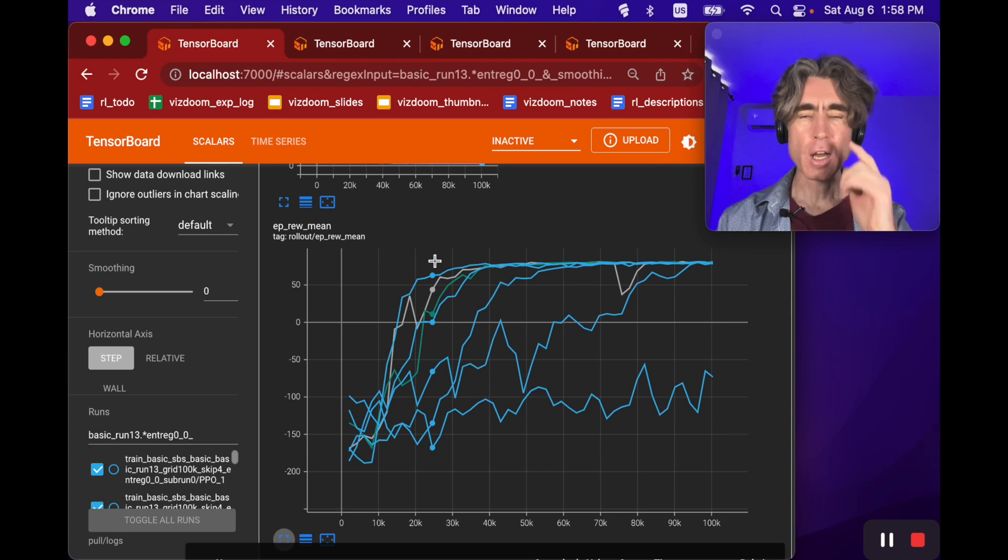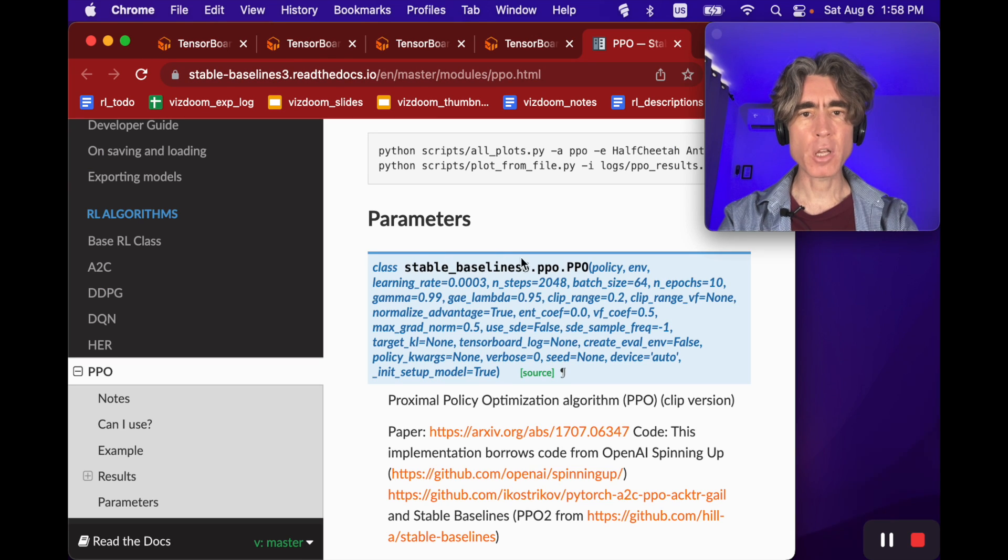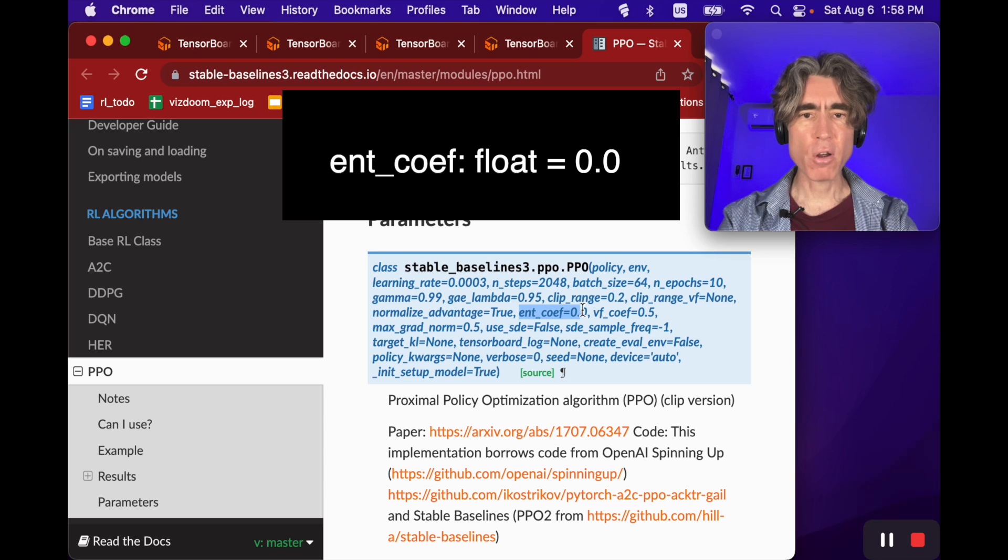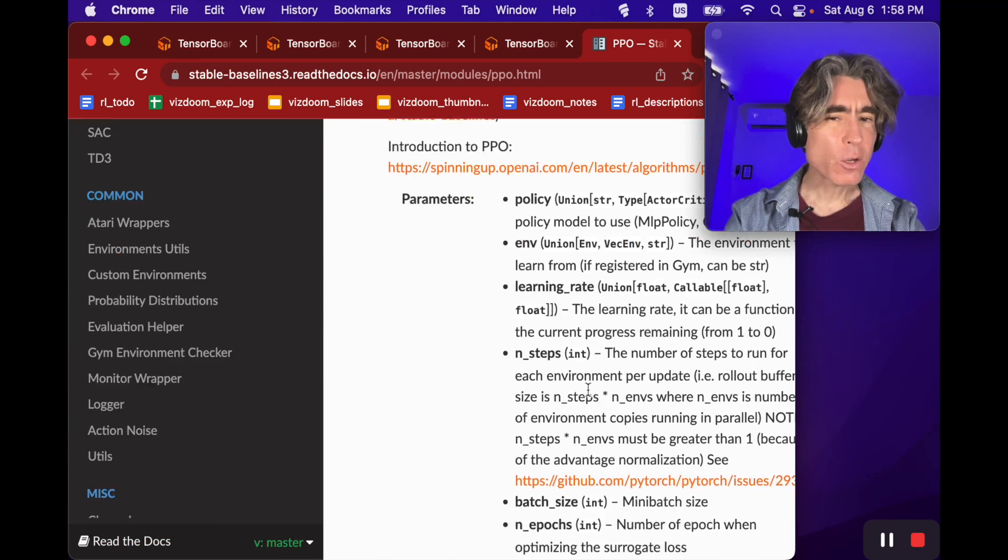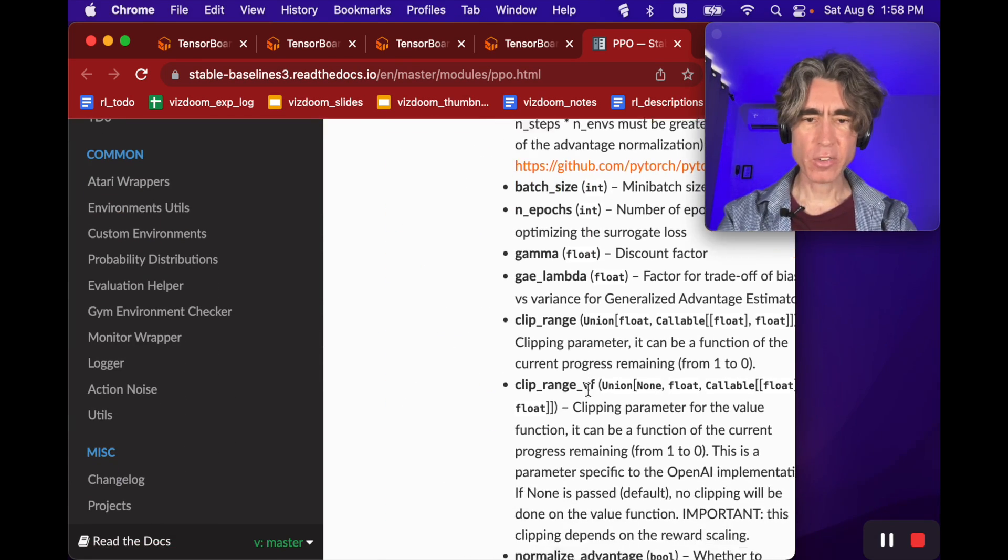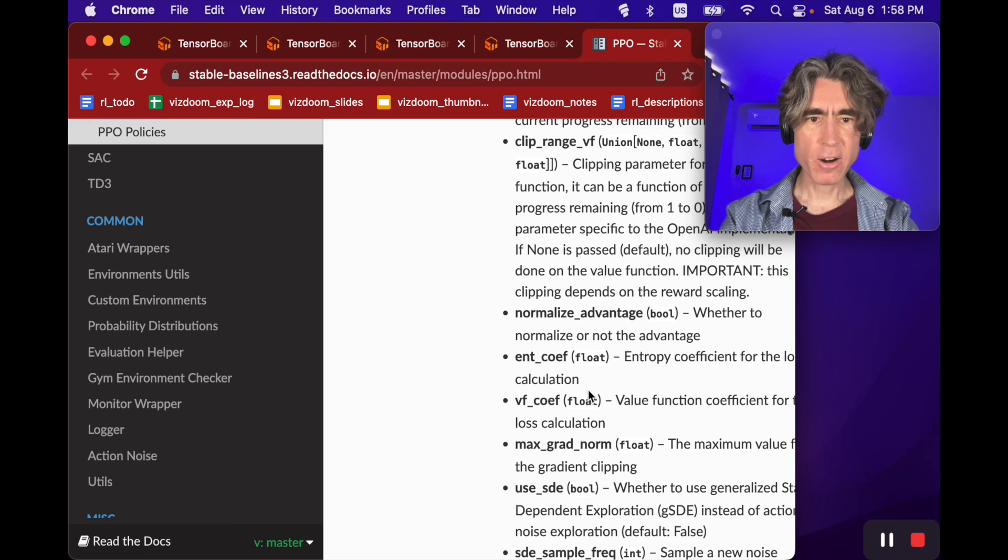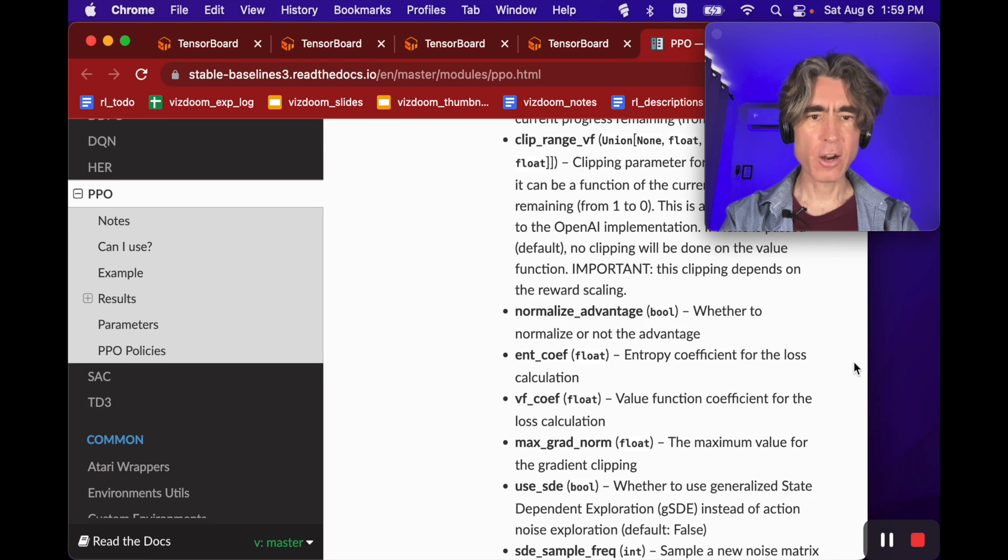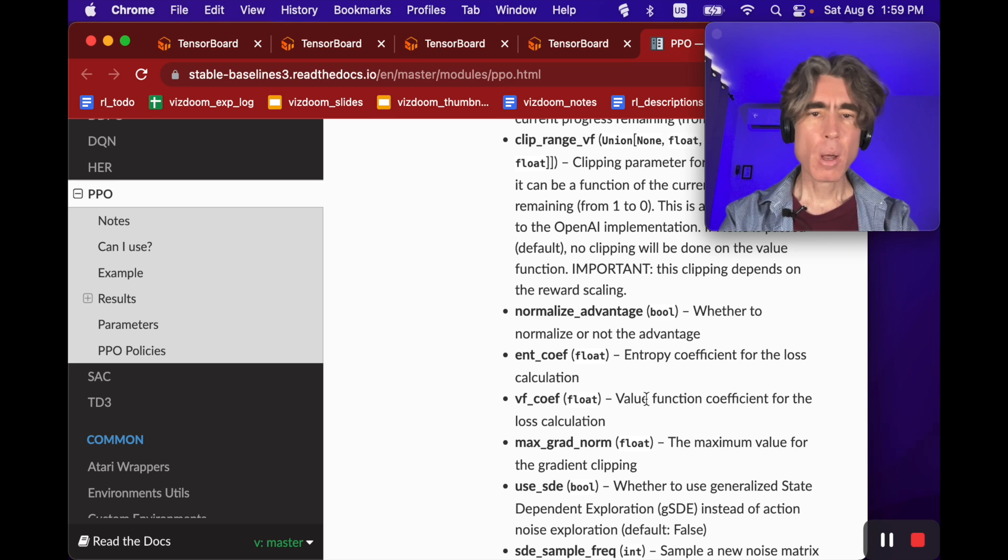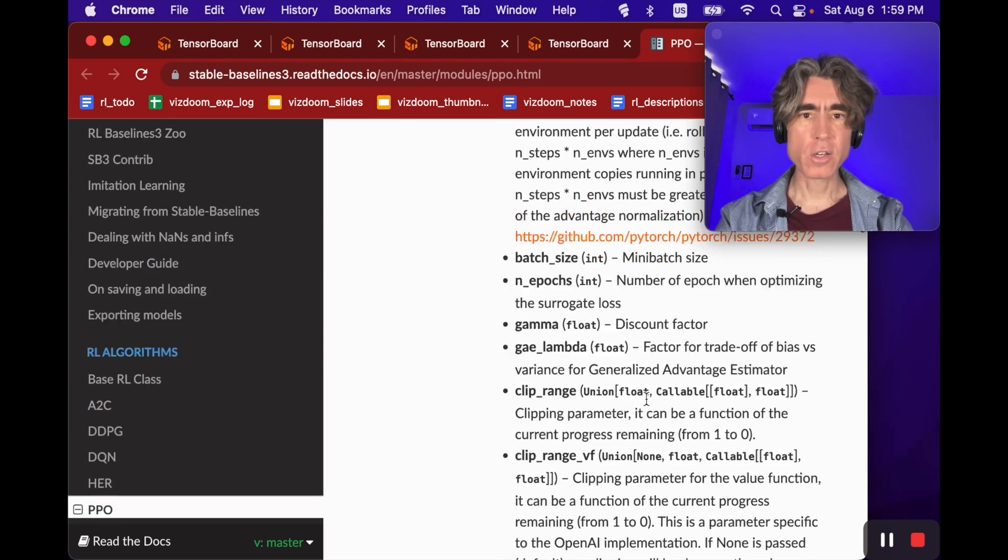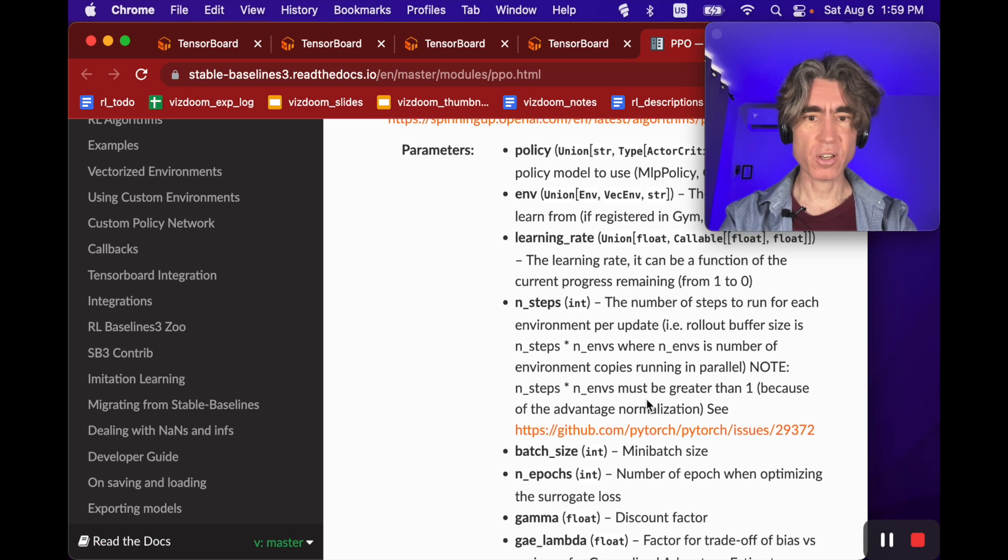How do we do entropy regularization in PPO? Here's the PPO constructor and we can see we've got ent_coef equals 0.0, not very documented, kind of mysterious. If we scroll down it says 'entropy coefficient for the loss calculation.' It's pretty mysterious but we can look into the source code.